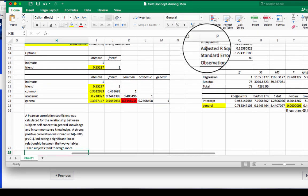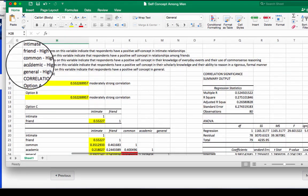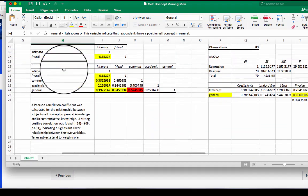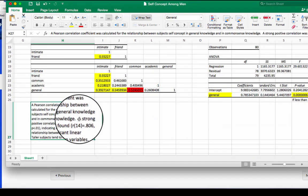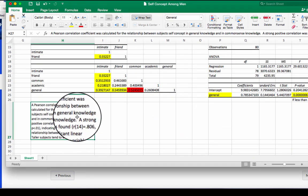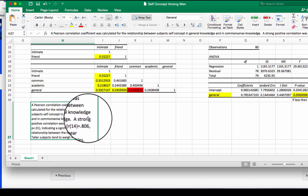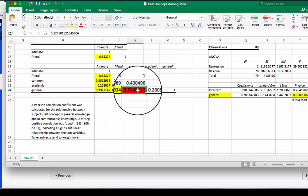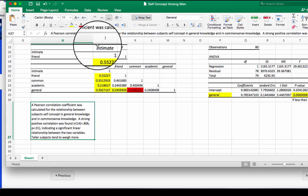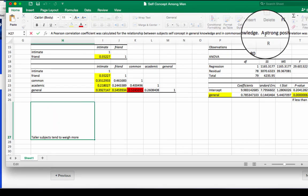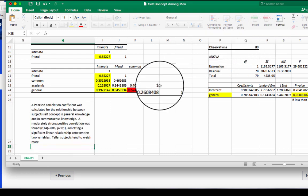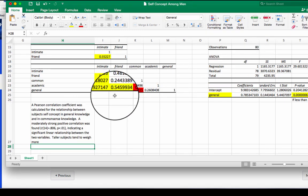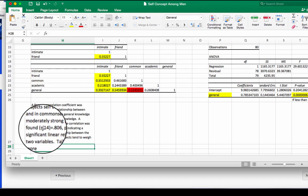Remember we did common and general. Second sentence, a strong positive correlation. You have to state how strong the correlation relationship is. So 0.524, that's moderately strong. So I'm going to say a moderately strong positive correlation, positive correlation because it's a positive number, was found.